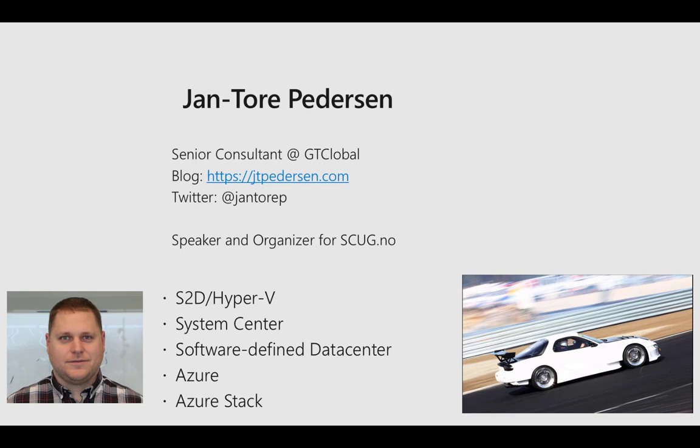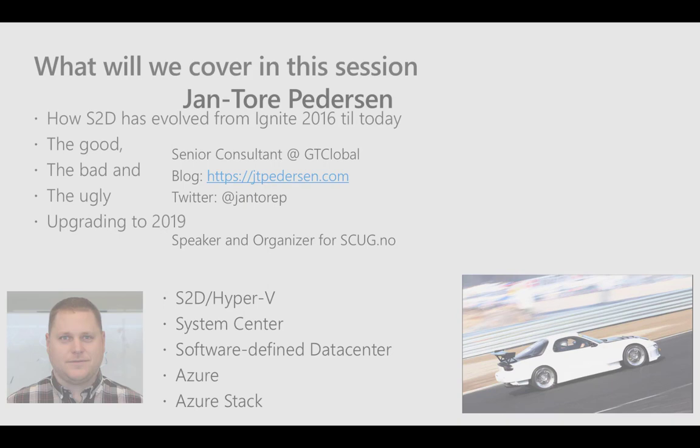I'm your presenter for this session, my name is Jan Petersen. I work as a senior consultant at CT Global here in Norway where I focus on S2D and Hyper-V, System Center products, software-defined data center, whether it's on-prem or in Azure, and of course Azure Stack and all other Windows Server related products.